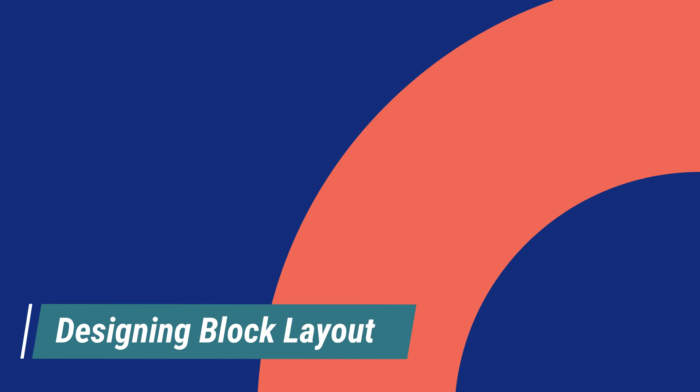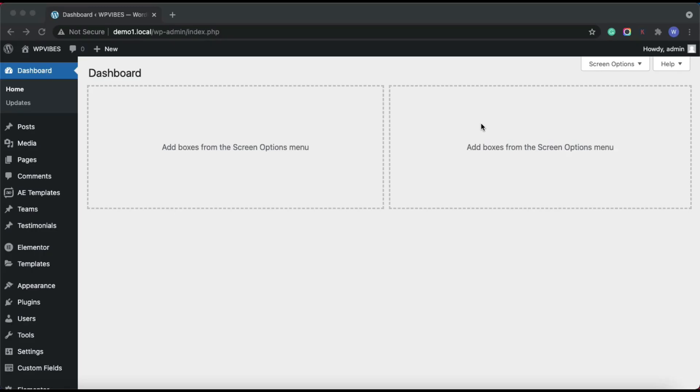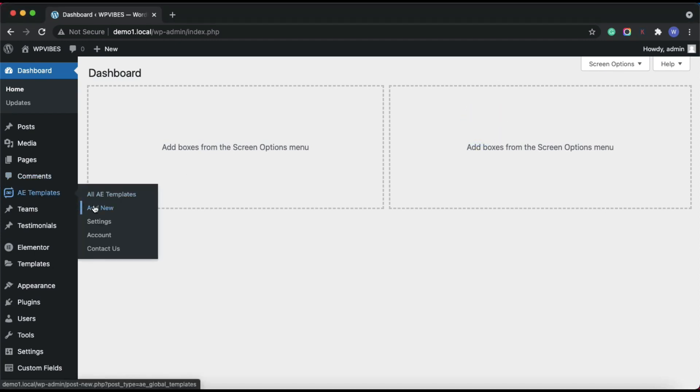In the next step, we'll design the layout for our testimonial section, how we want things to be displayed on the front end. For this, go to AE templates, add new.